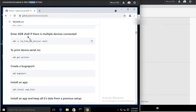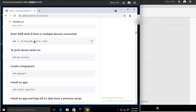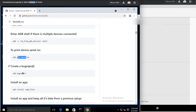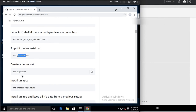If multiple devices are connected, you can specify which device to target using the argument '-s' followed by the device ID. For a real device, provide the serial number; for a virtual device or IP-connected device, provide the IP address with the port number. You can then execute any command — such as 'shell' or 'get-serialno' — on that selected device. You can also create a bug report.